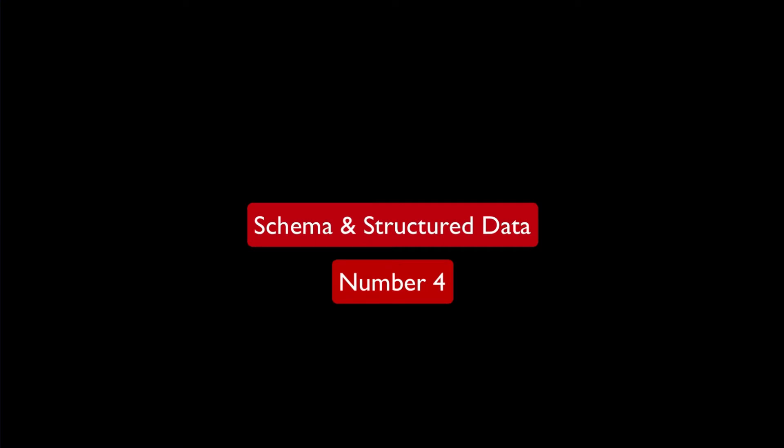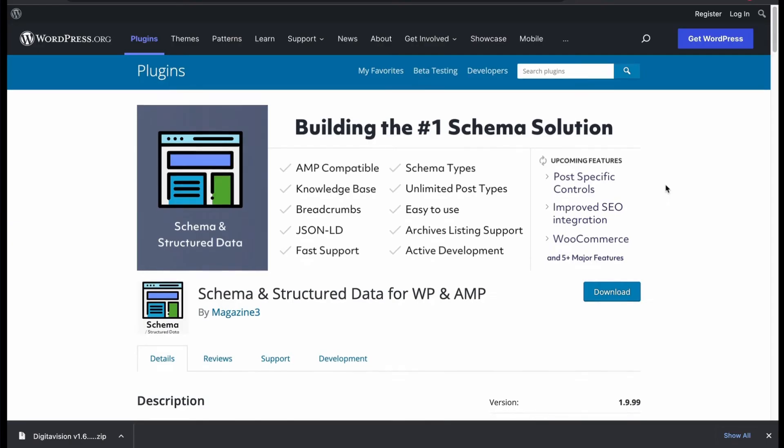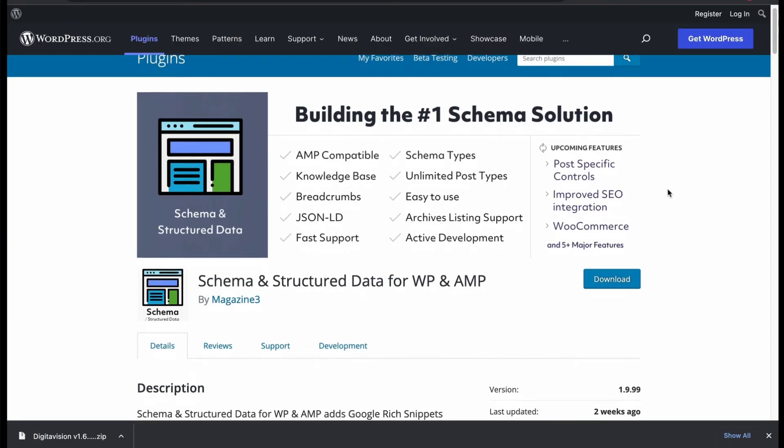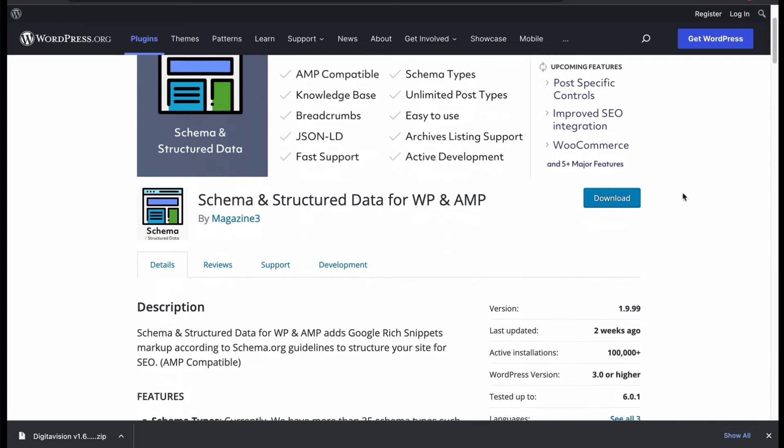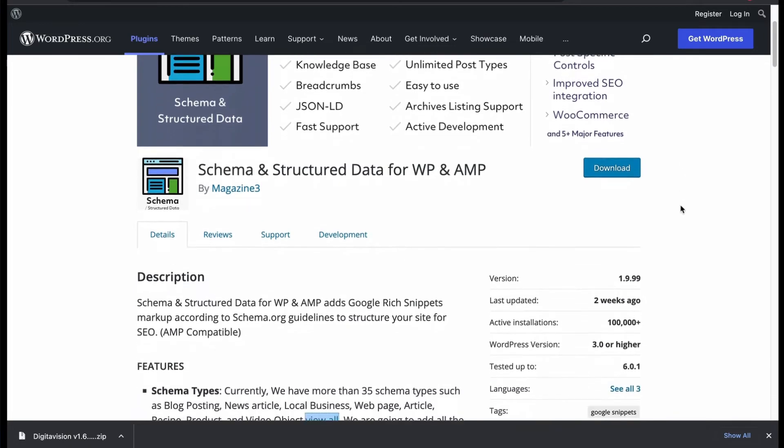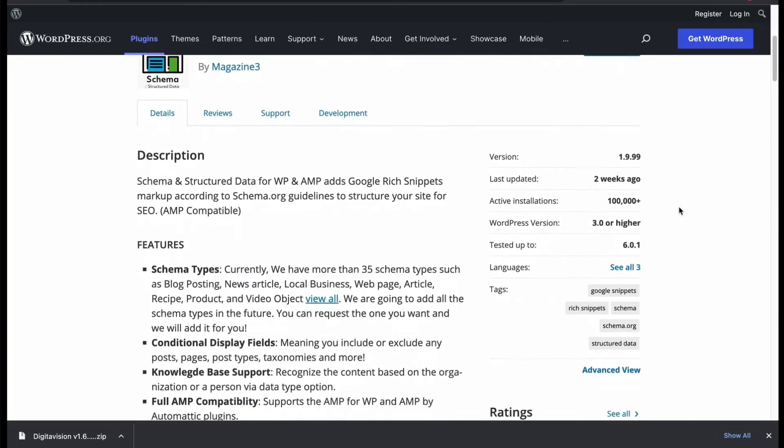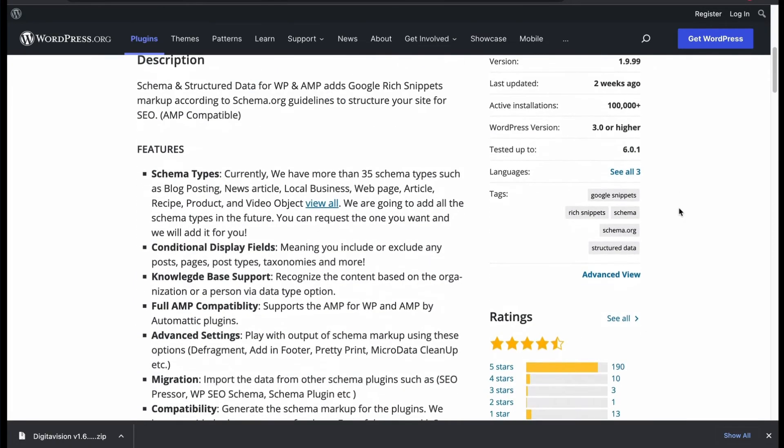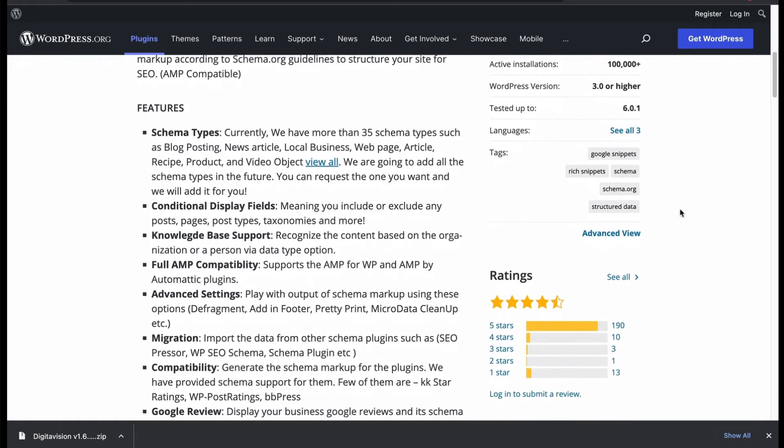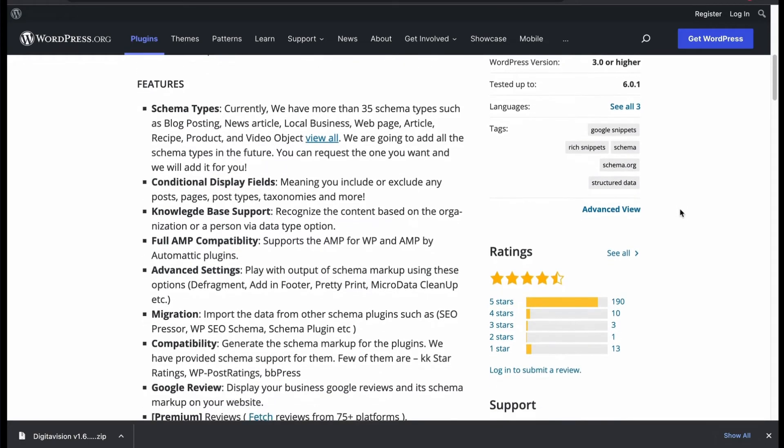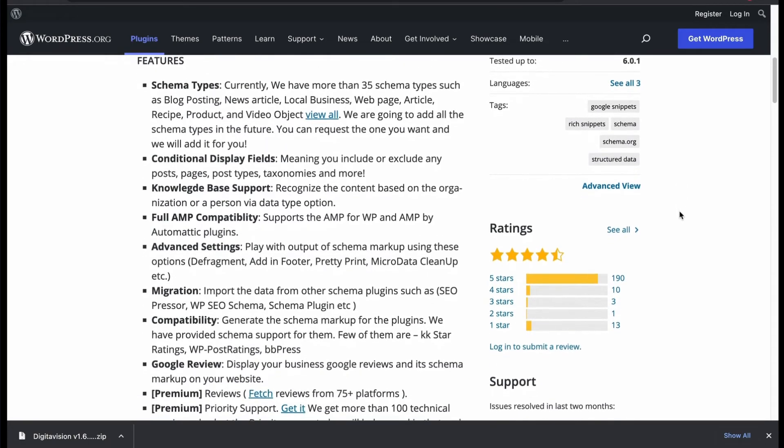Let's check number 4: Schema and Structured Data, developed by Magazine3. This schema plugin allows to create rich snippet data with AMP compatibility. Supports 35 schema types.